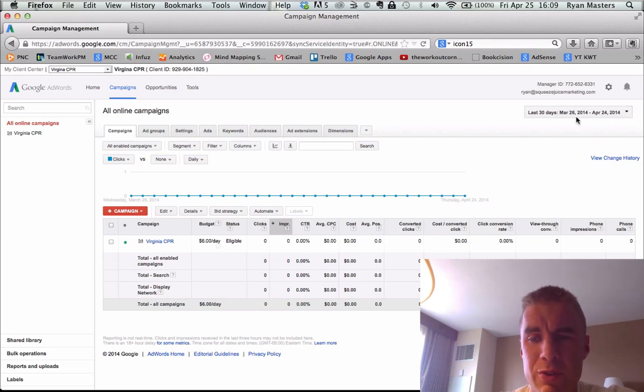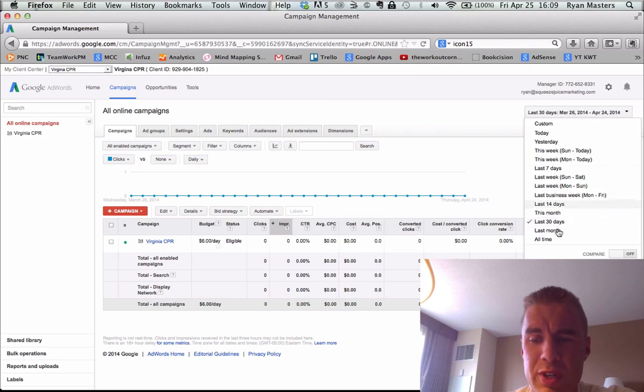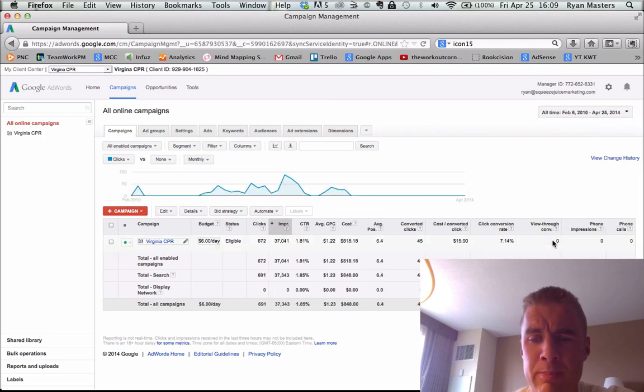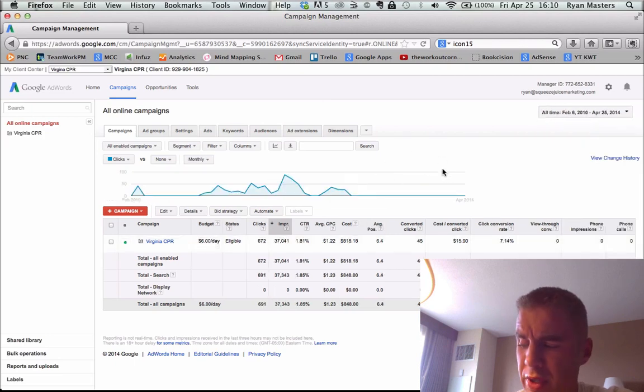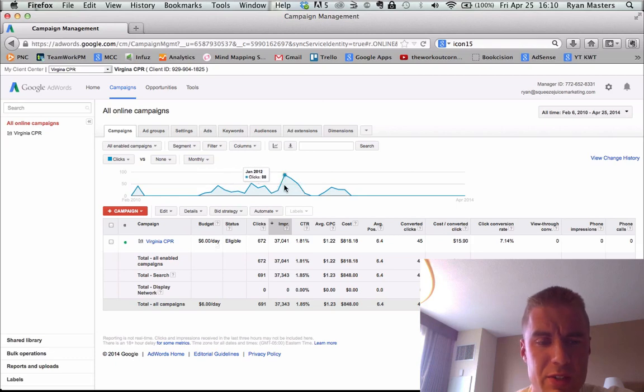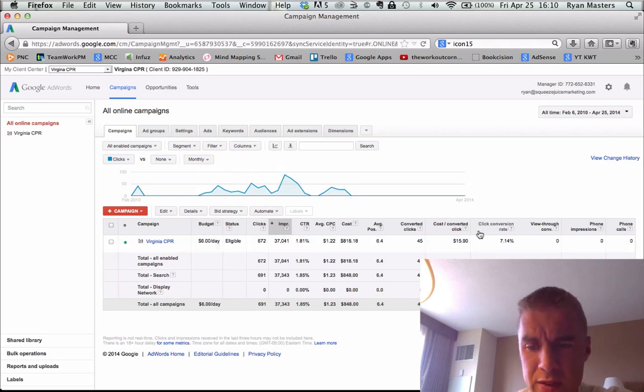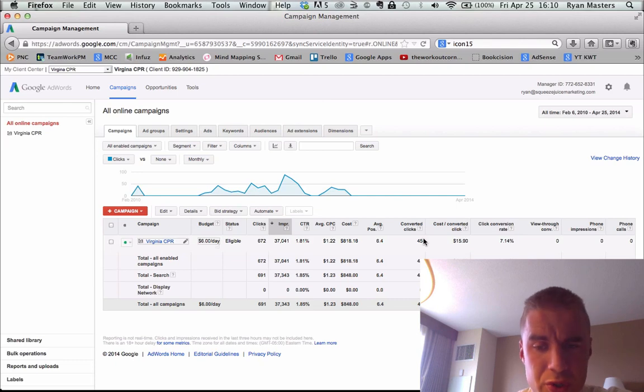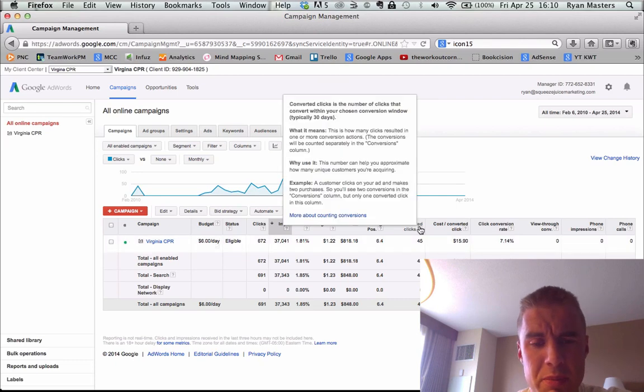So the first thing we're going to do, we'll just set it to all time. You can follow along on the screen here, and we're going to look and see, okay, so we had some traffic back in the day, and do we have conversions? Yes. So we had conversion tracking set up. That's good.